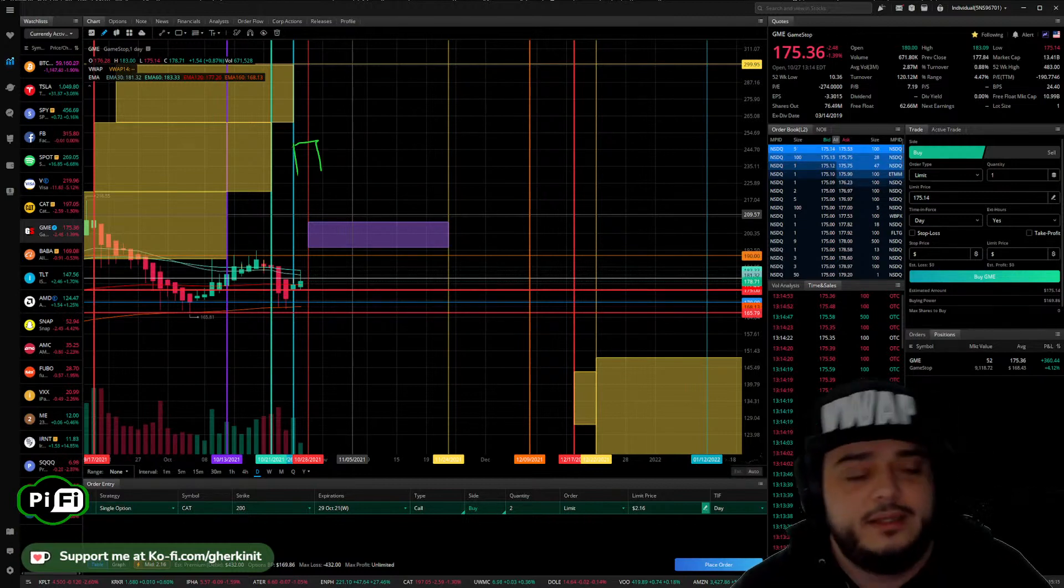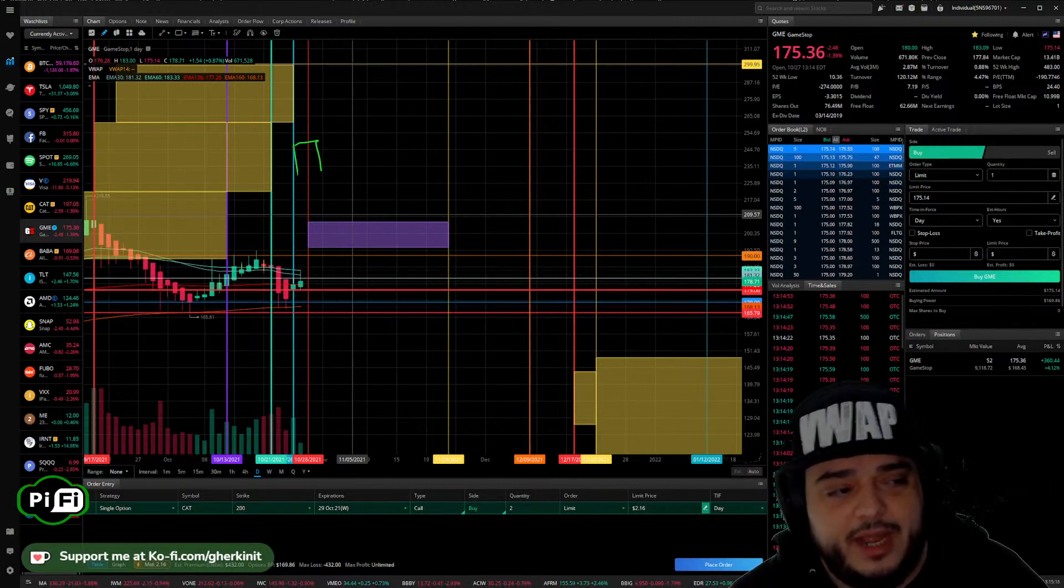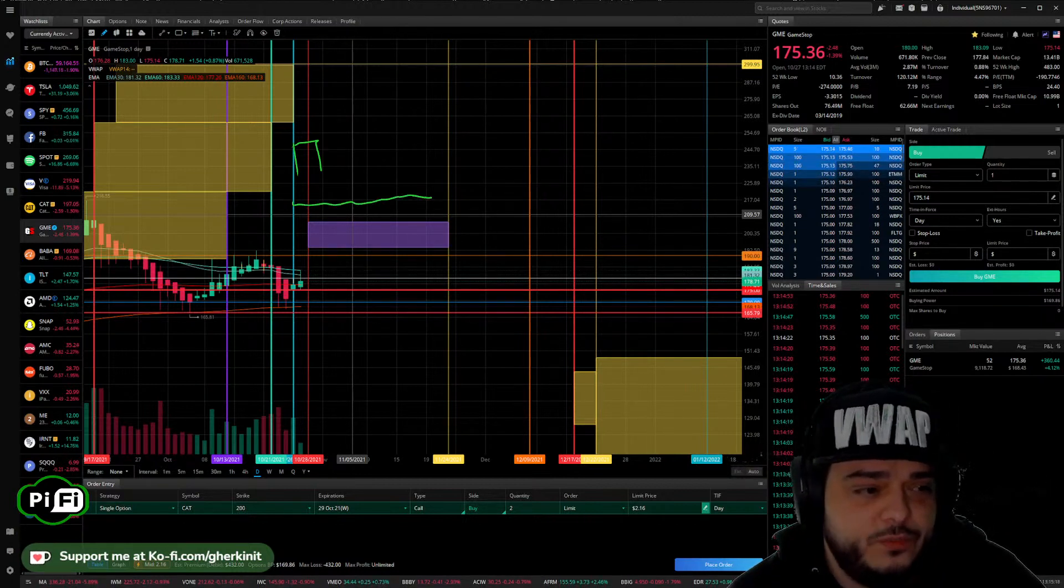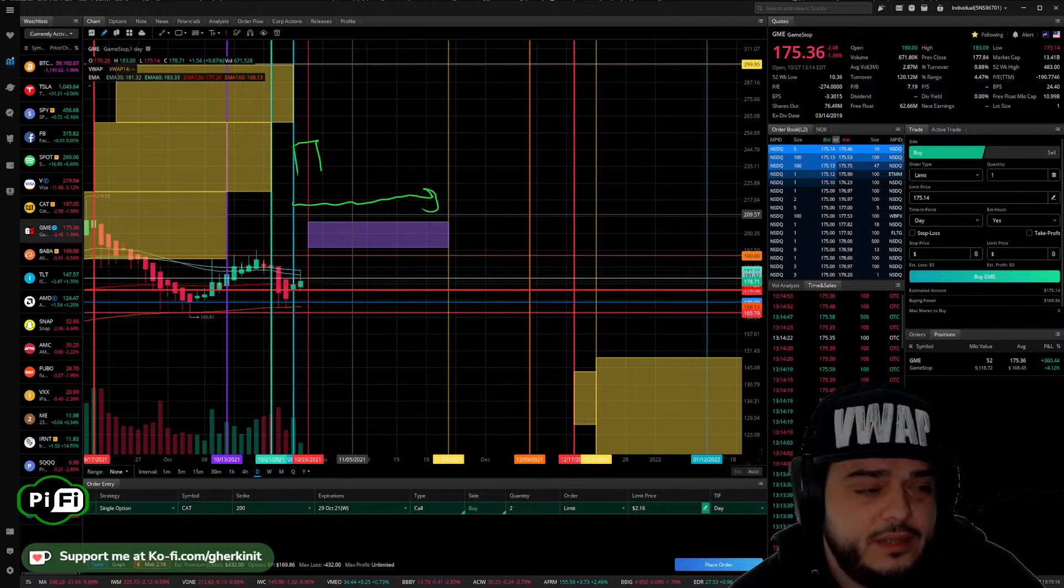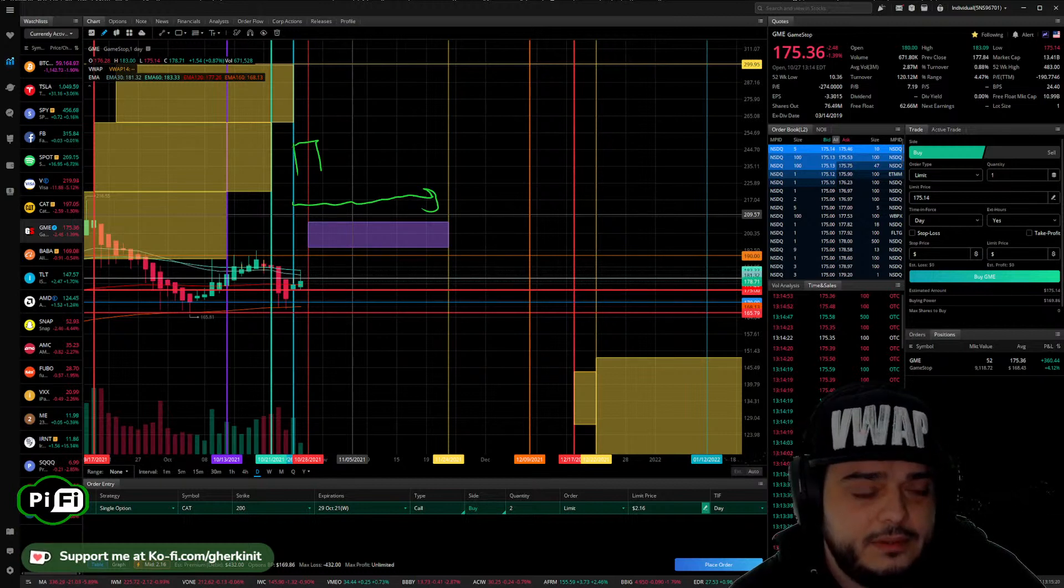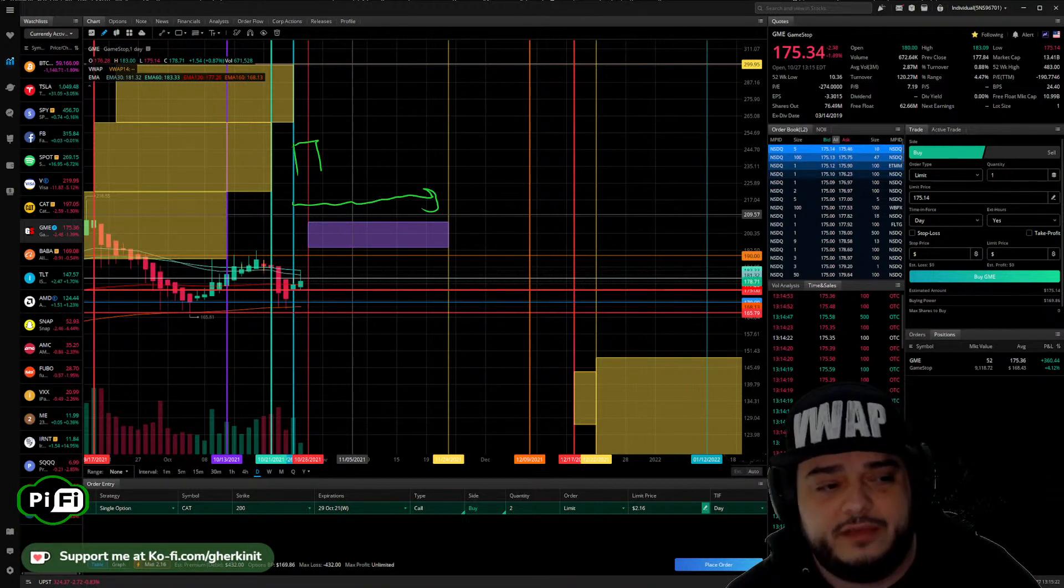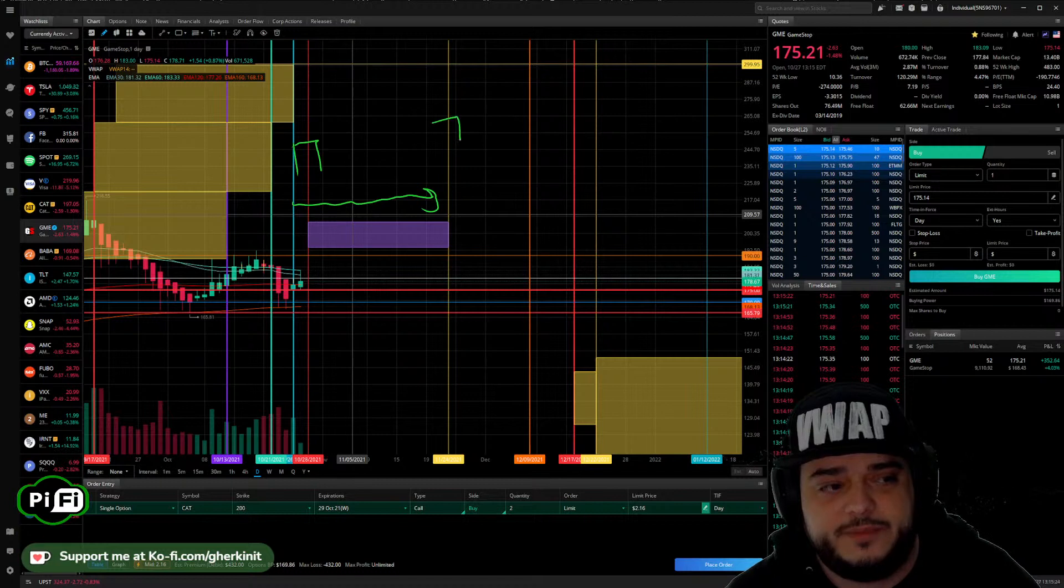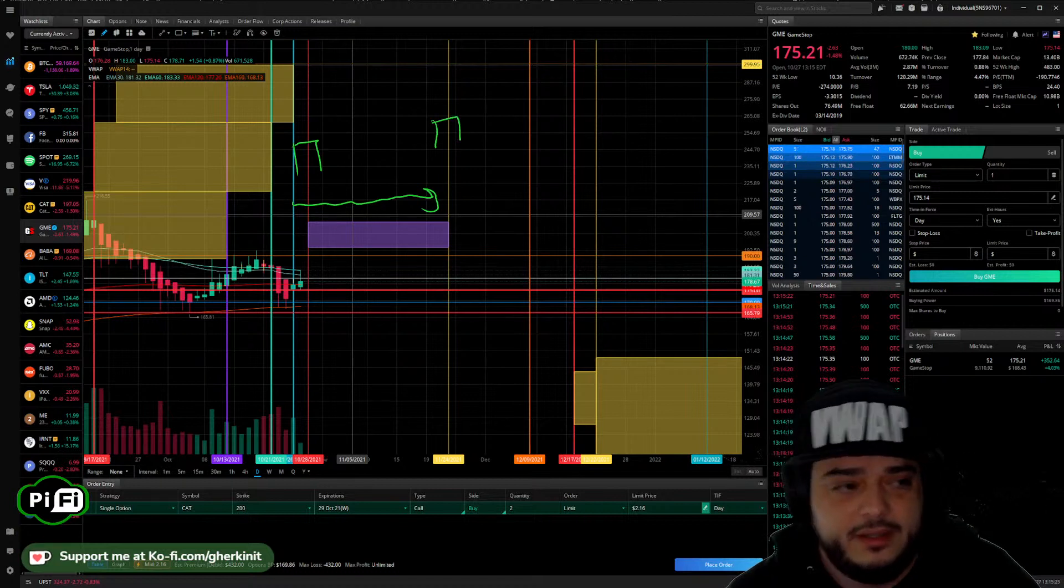I don't want to buy options here because I don't want to pay for this window where my options are just going to lose value until I expect something to happen.